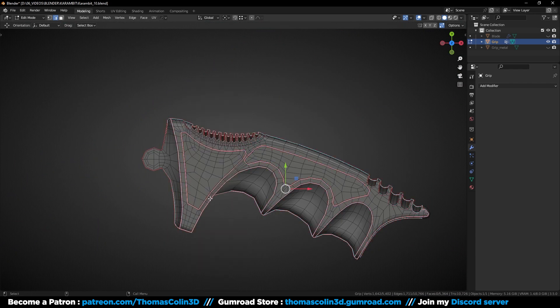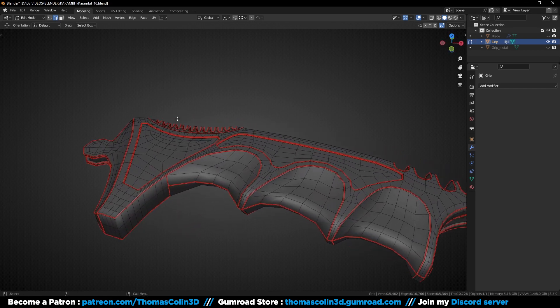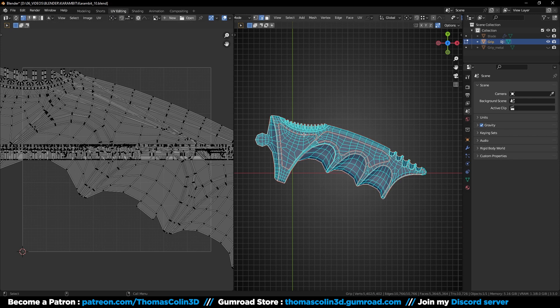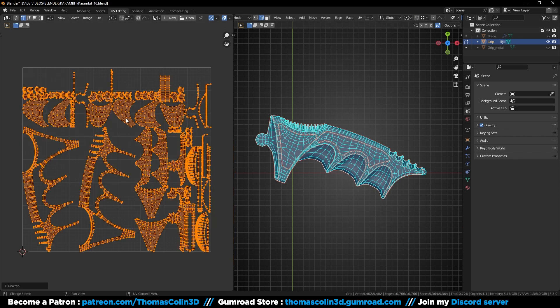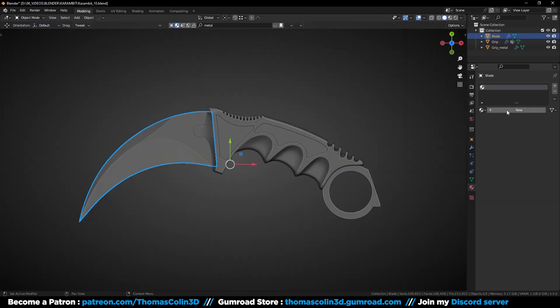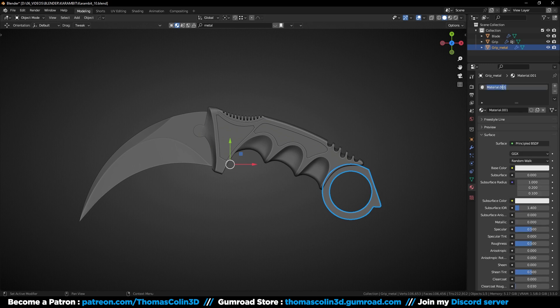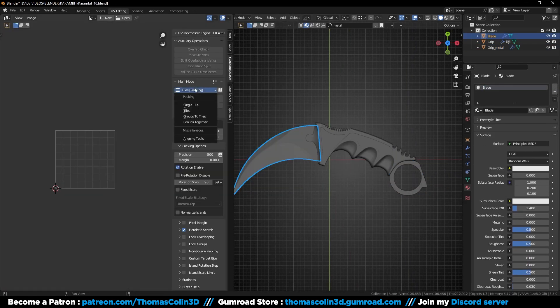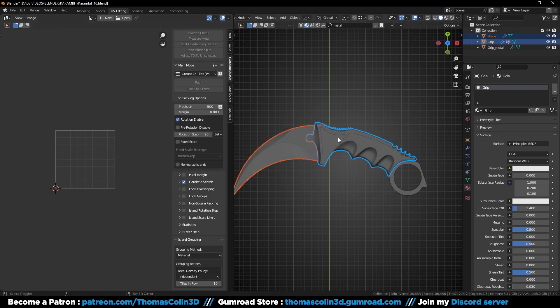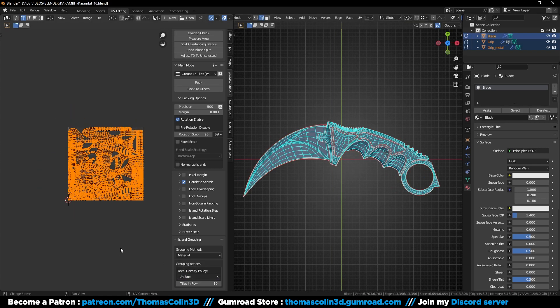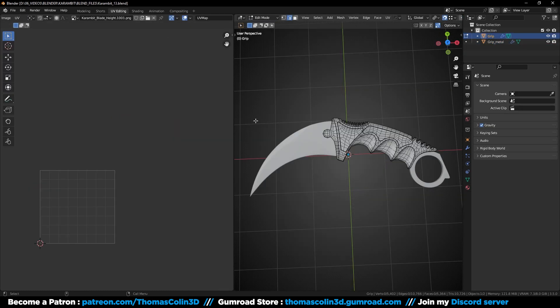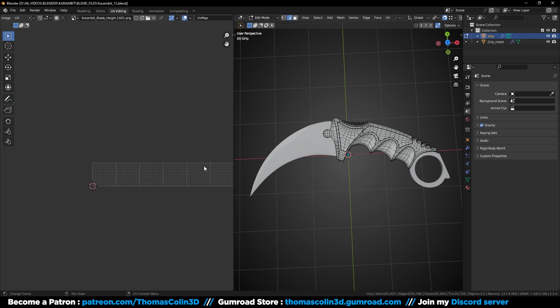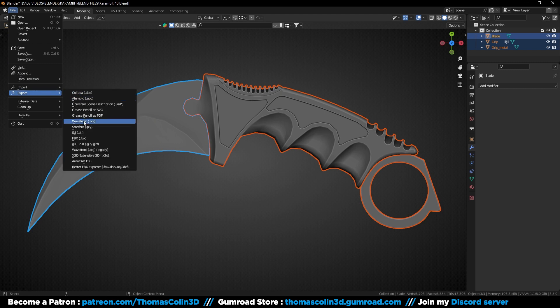I didn't show it but don't forget to select the edges at the other side of the knife. So now I'm going to use UDIMS. If you don't know what UDIMS are, they allow to spread the UV islands across several different textures. So to do that, I'm going to add a material for each part. And in UV Packmaster 3, you can choose groups to tiles, and for the grouping method, you can choose by material. That way the UVs of the grip and the blade will be grouped together in different UV spaces. Don't worry if you don't have UV Packmaster, you can do the same without any add-ons by clicking on the show overlay menu, and here you will be able to add UV tiles. When you're done, export an OBJ or FBX file.